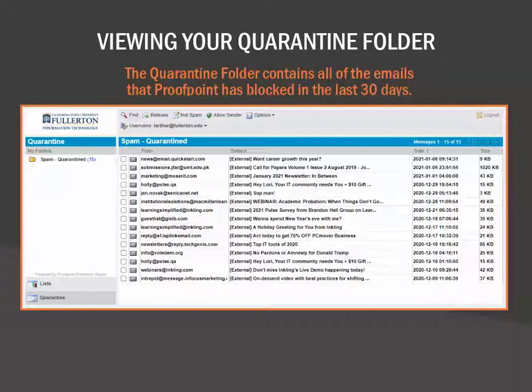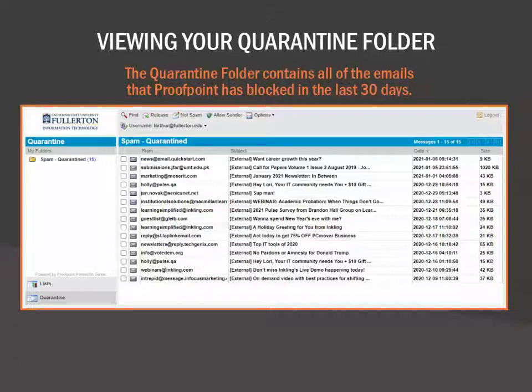After accessing your account, you'll be taken to the Quarantine folder. This folder contains all of the emails that Proofpoint has blocked in the last 30 days. Notice above the list of emails, you can select to release or release and allow sender for one or more of the emails. The Options menu allows you to request a new spam protection daily report email, refresh this list, or delete all emails in your quarantine.